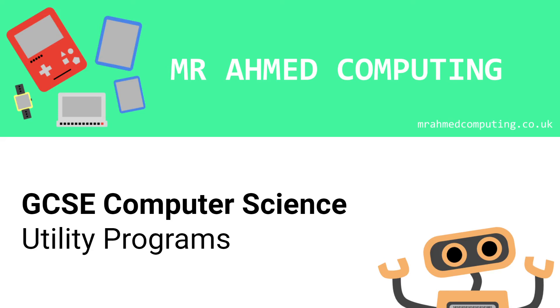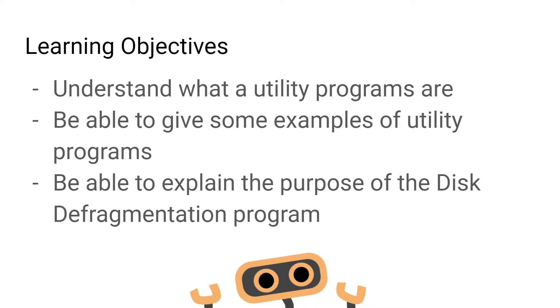Today we're going to be looking at utility programs. By the end of this video, you should be able to explain what a utility program is and give some examples. You should also be able to explain the purpose of the disk defragmentation tool and explain how it works.